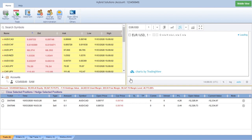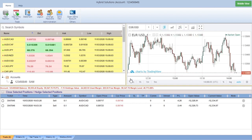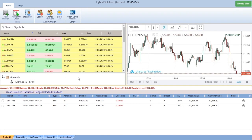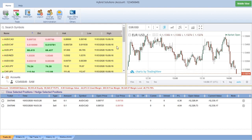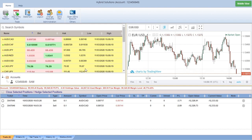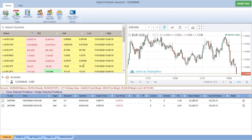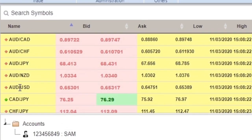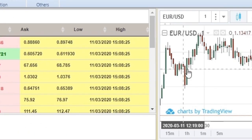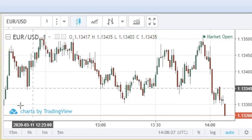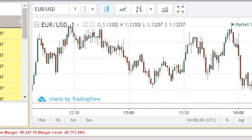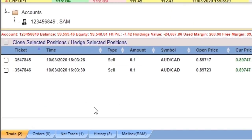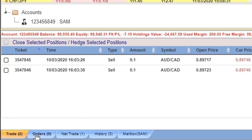Similar to the VertexFX client terminal, you have the market watch, you have the chart here, and you have the trading panels: the trades, the orders, the net trade, the history, and the mailbox.